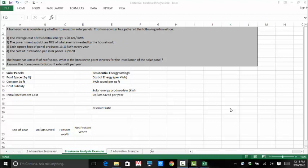Both of these are in the book, and hopefully by now you have watched the lectures associated with this so that you know what's happening. So let's start with the first example. A homeowner is considering whether to invest in solar panels. A homeowner has gathered the following information.